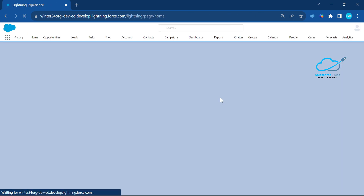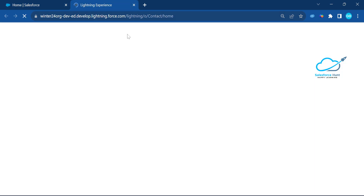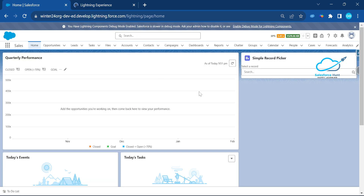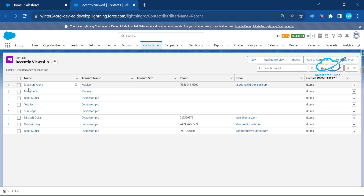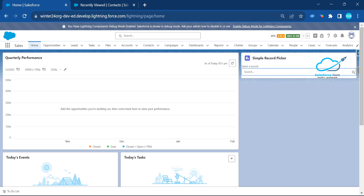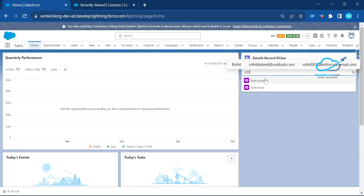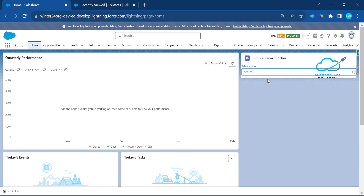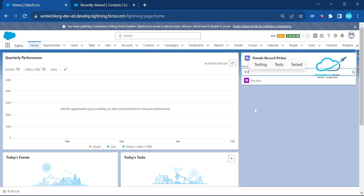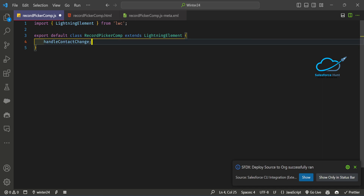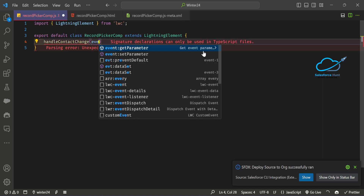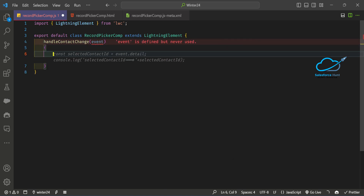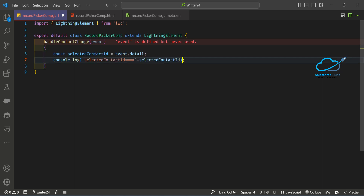Go back to the page and search any contact name. Open the contact tab and search records using the new lightning-record-picker component. I have lots of contacts — let's say Madison, Rohit — and searching 'Rohit' shows two records. Now let me define the handleChange function in the JS file. In this handler, we use the event object to get the selected record's ID.